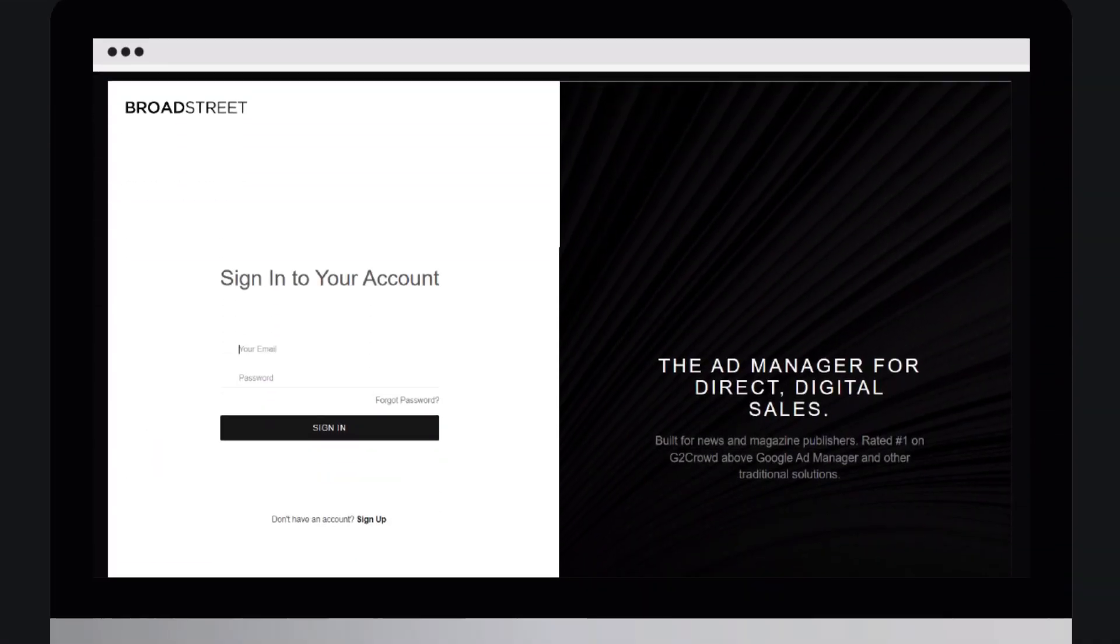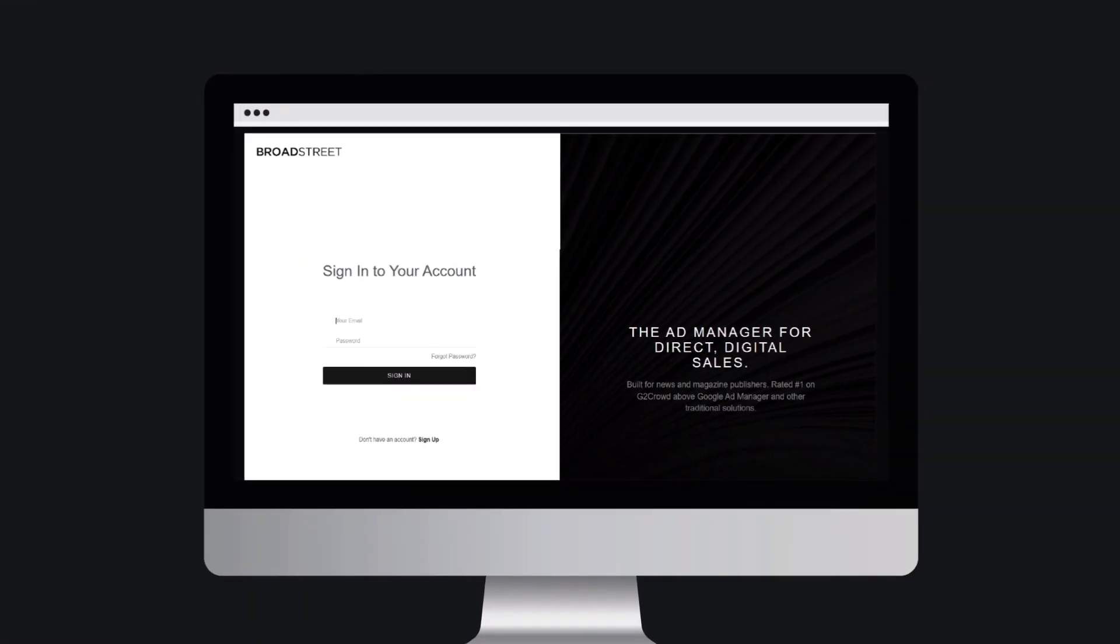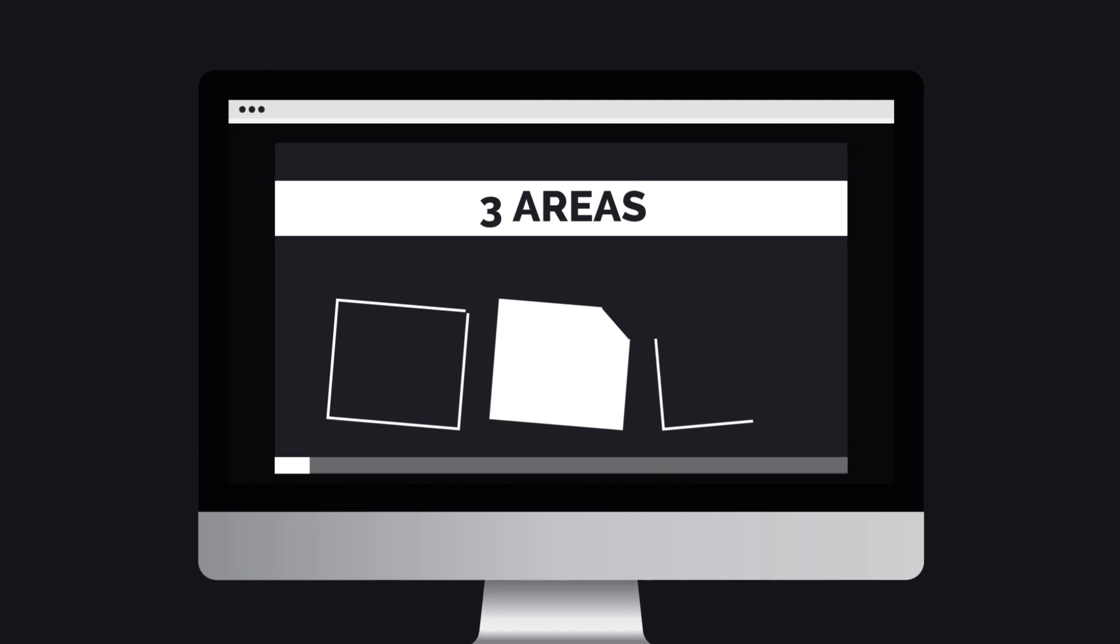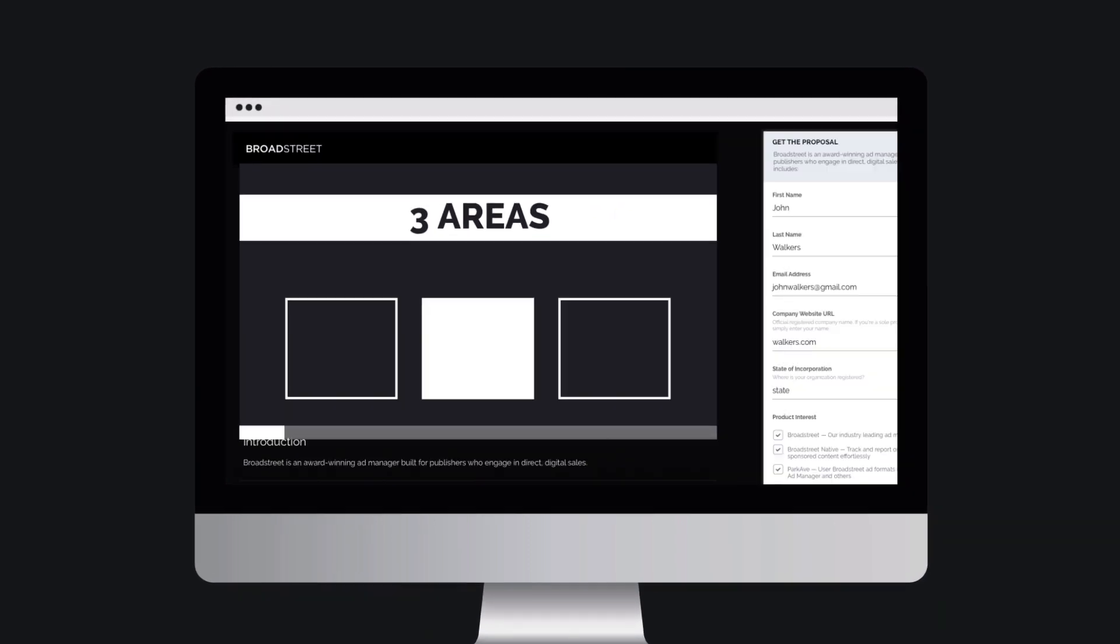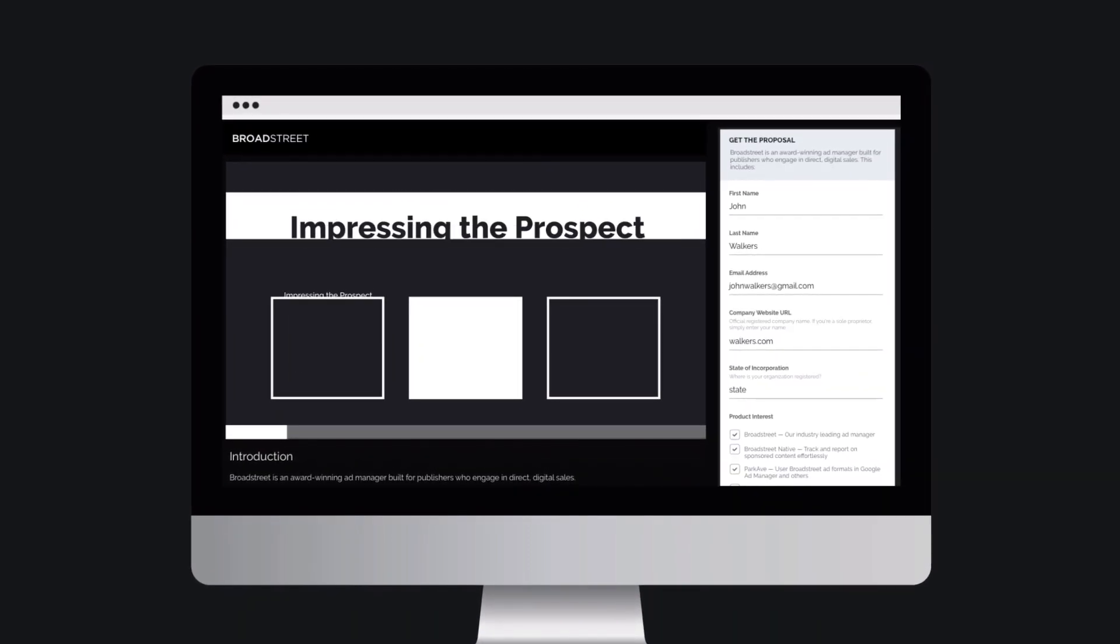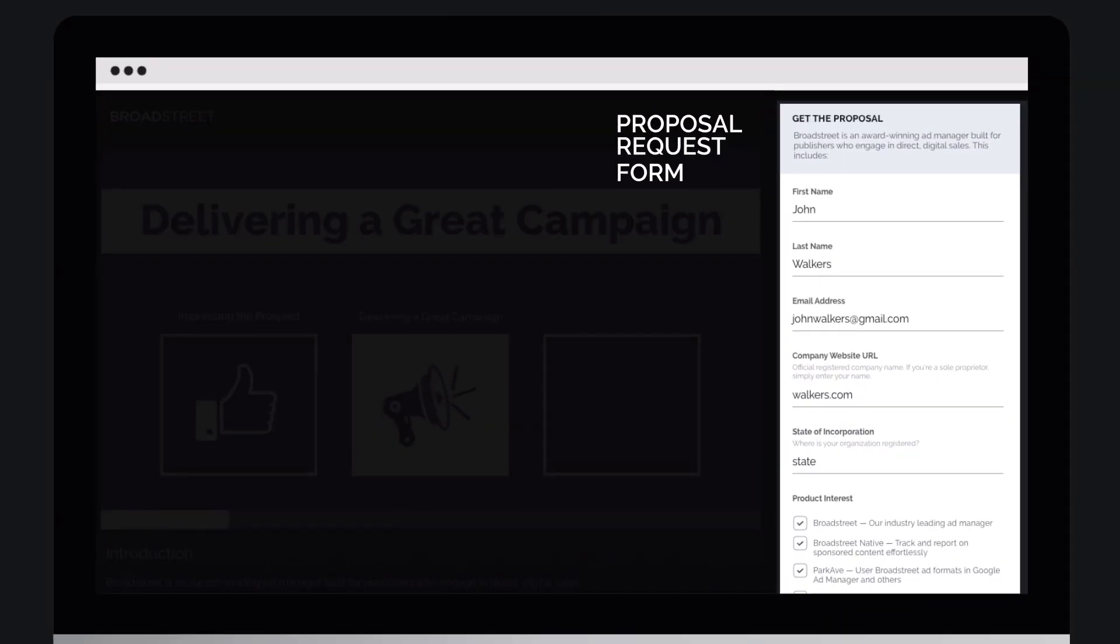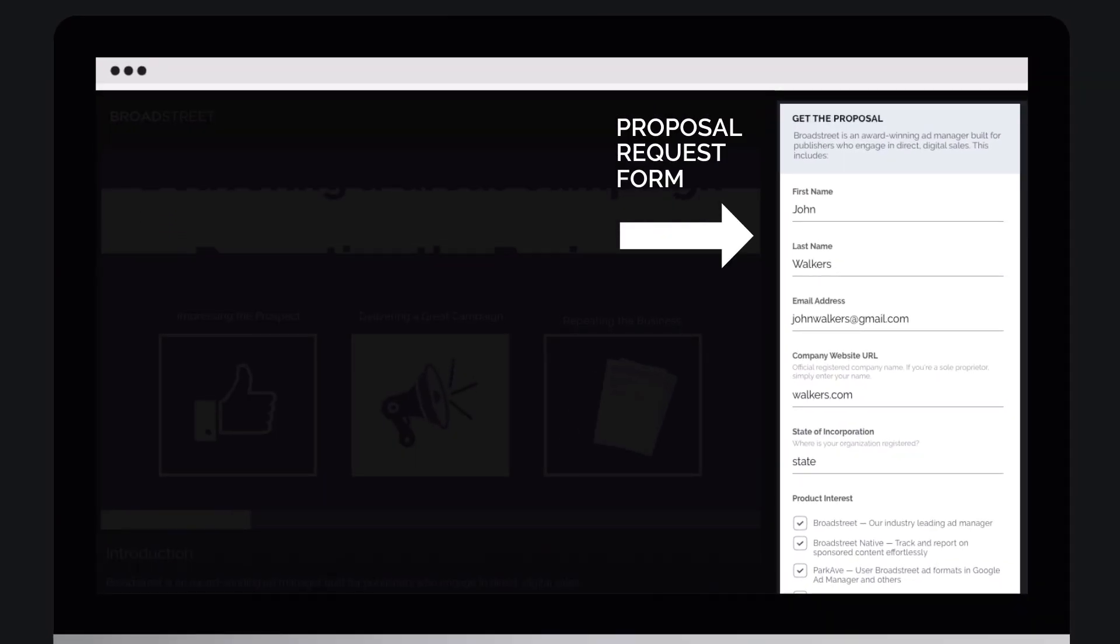Hello, and thank you for exploring Broadstreet at any time during this video demo. If you decide you would like to receive a Broadstreet service proposal, please fill out the proposal request form on this page.